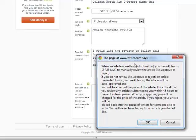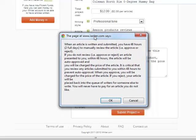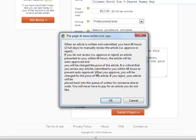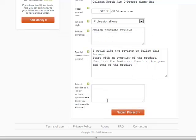I'm just going to hit Submit Project. It's telling me that when an article is written, I have 48 hours - that's one thing I should point out. If you're going to use iWriter, when somebody submits an article for you to review, you have 48 hours to review it. If you don't review it in those 48 hours, it automatically gets approved. So you might end up getting some crap if you aren't on top of this. You have 48 hours to review each article, and that's when you can accept or decline.